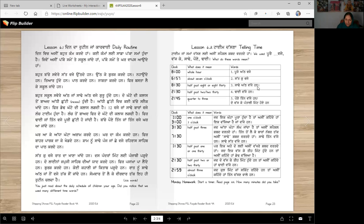Sadde aat vajay han — half past 8 or 8:30. Sadde do vajay — 2:30, half past 2. Tai vajay han — this is a special case.